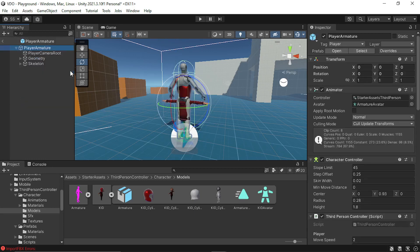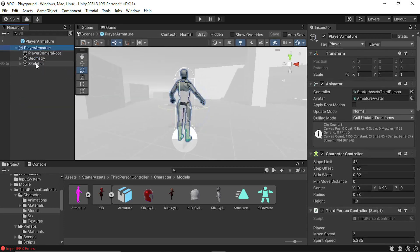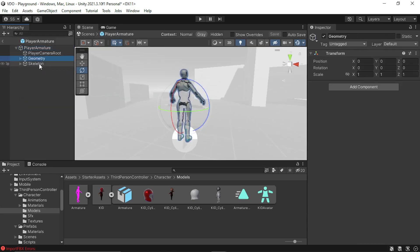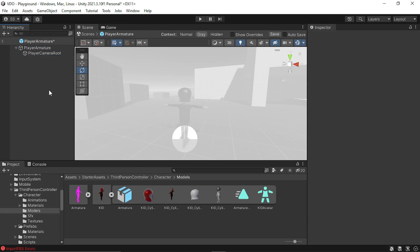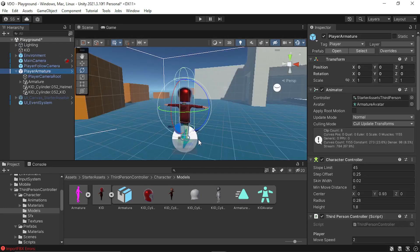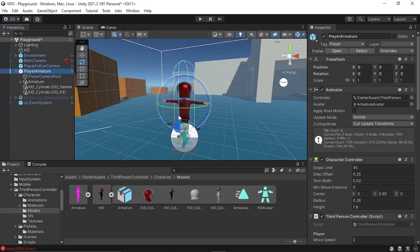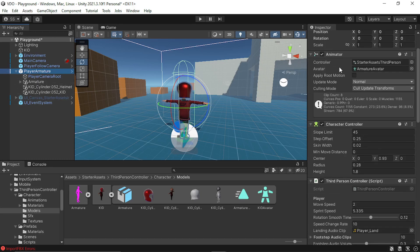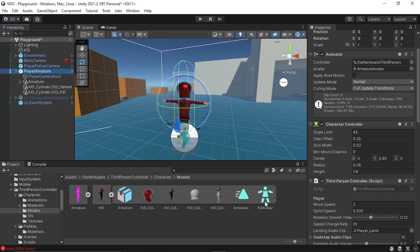Now in the player armature, I'll delete the existing geometry and skeleton. Save the prefab. And now in the player armature prefab, you can see in the animator, there's an avatar. So in place of the armature avatar, we'll plug the kid avatar that we just generated.